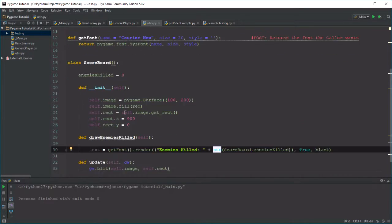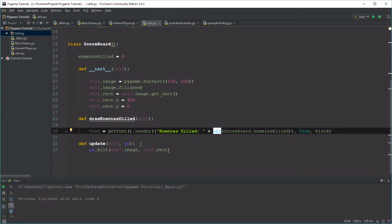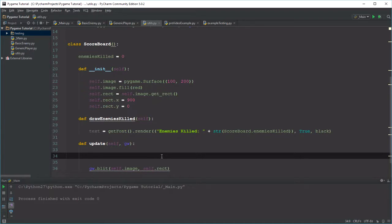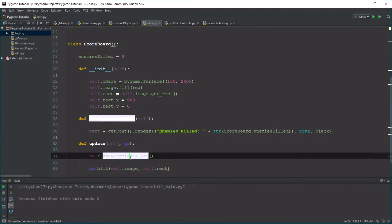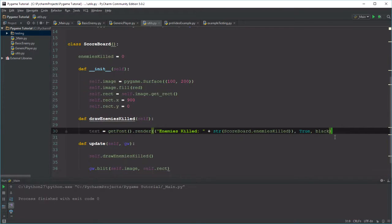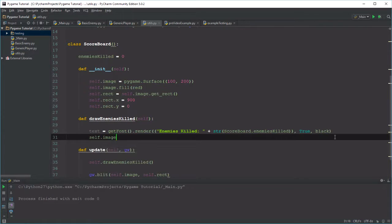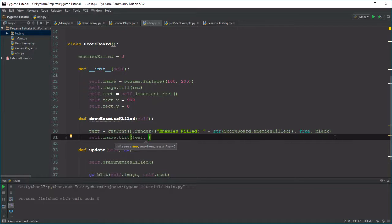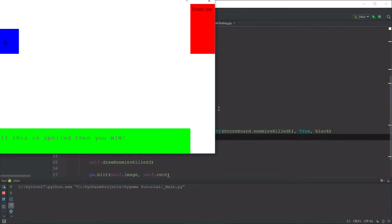Now we're rendering this. In the update method, before we blit, we first call self.drawEnemiesKilled. We have our text and then all we do with it is blit it — self.image.blit(text, position). Since the box is 100 across, I'll blit it at position (5, 10) and just see how that looks. Getting the positioning right is just trial and error. It says 'Enemies' but that's clearly not large enough — we only see part of the text.